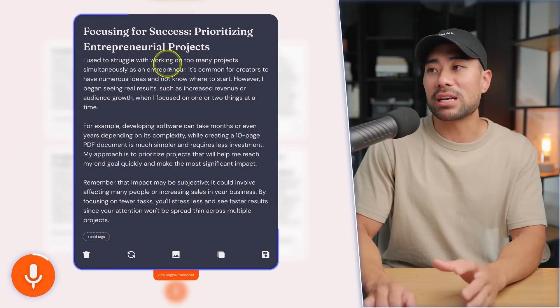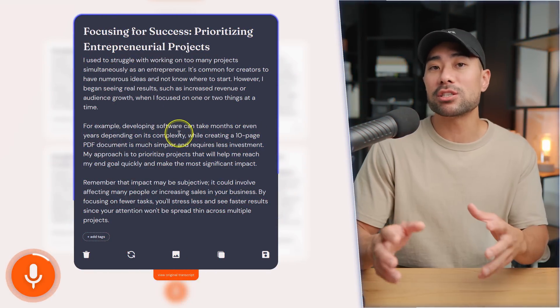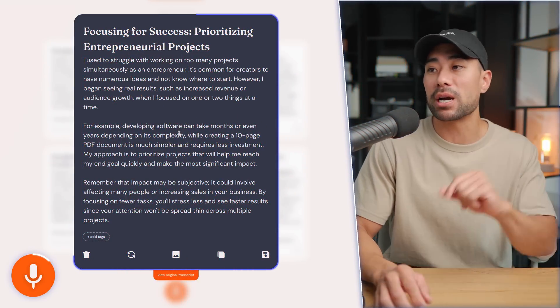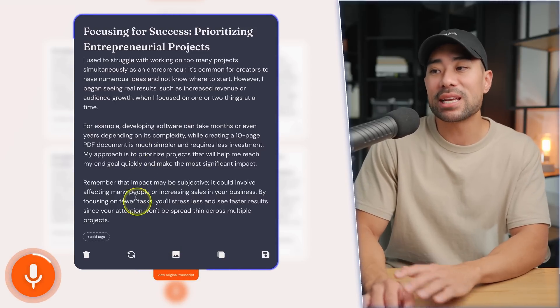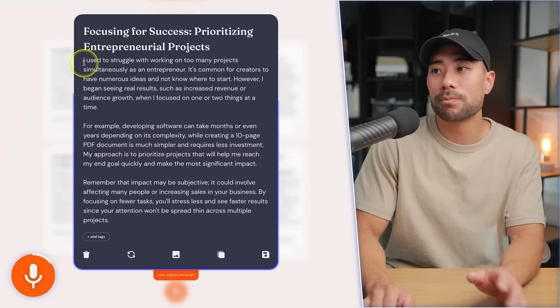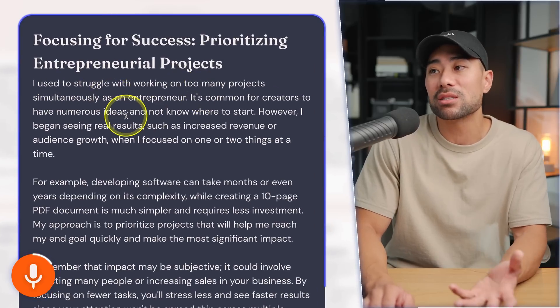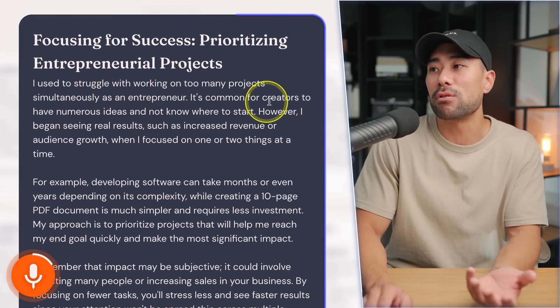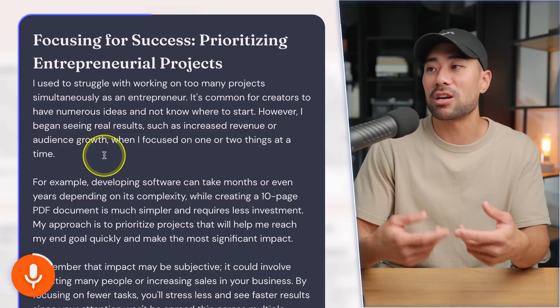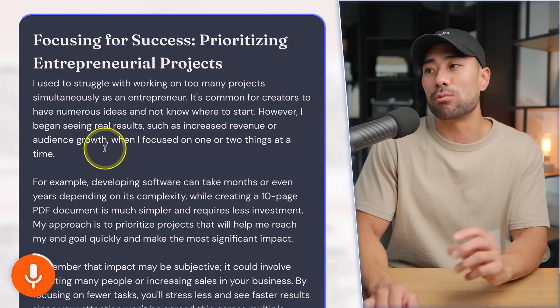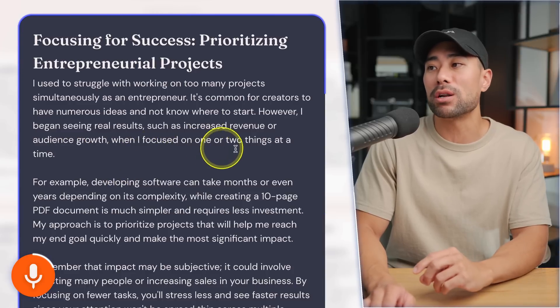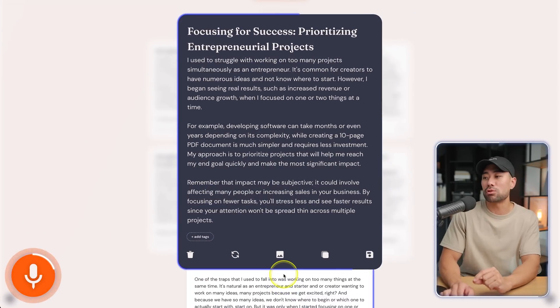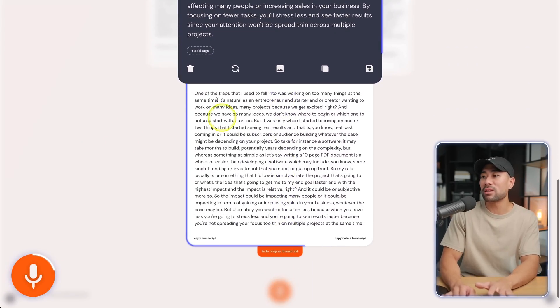For example, I recorded myself talking about focus and focusing on one project at a time — just a topic in my head. Here's what it produced: 'I used to struggle with working on too many projects simultaneously. As an entrepreneur, it's common for creators to have numerous ideas and not know where to start. However, I began seeing real results — increased revenue and audience growth — when I focused on one or two things at a time.' If you take a look at the original transcript, this is everything I said — not grammatically correct and repetitive — but it cleaned it all up.